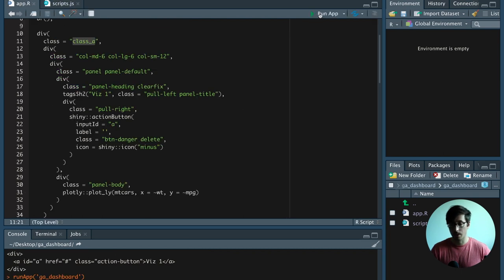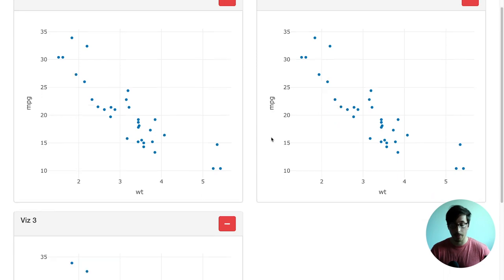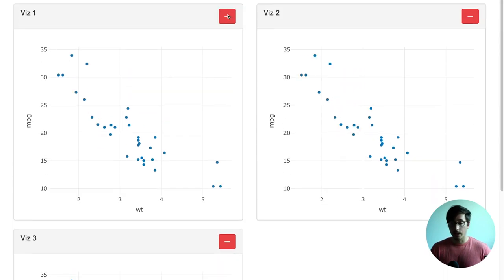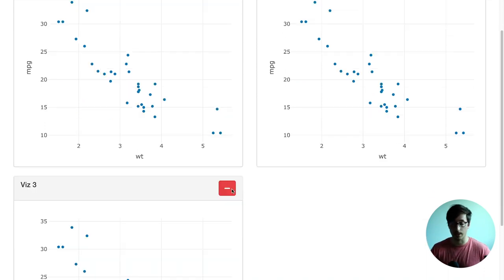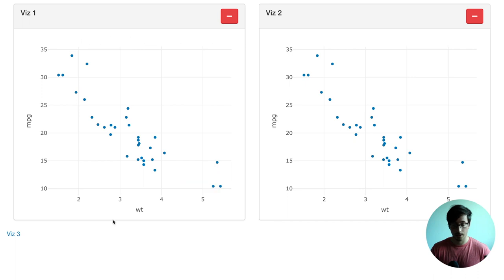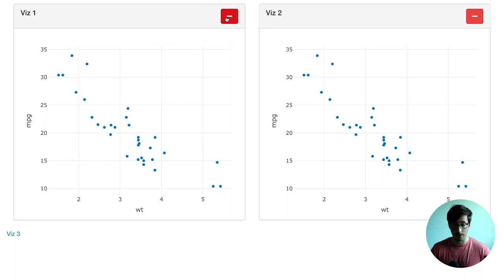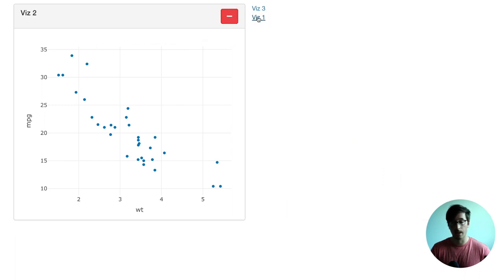Now I'm going to show you how that looks if we run the application again. We can see that if we click on here, it checks the if statement. Because there's no action link yet, the if statement is false and it goes into the else statement. So if we delete this, we can see an action link with label visualization three appears. Then underneath visualization three there should be another action link called visualization one. And then after that, visualization number two.